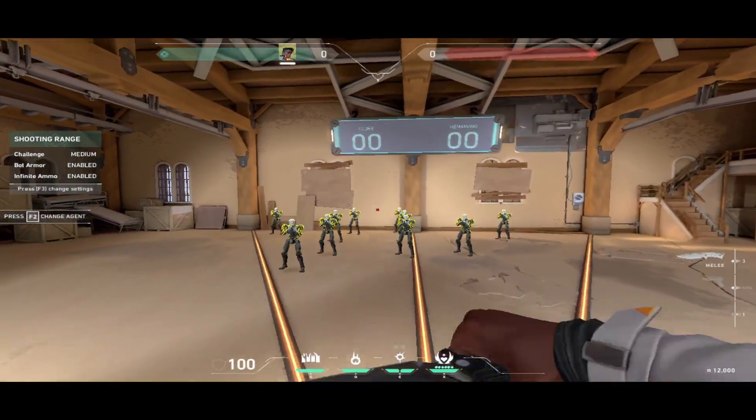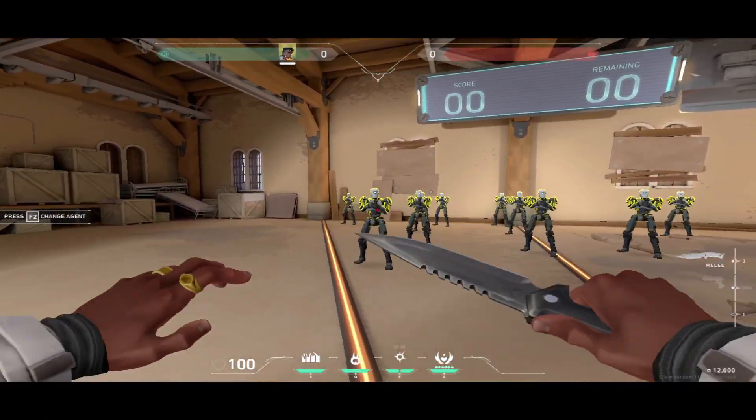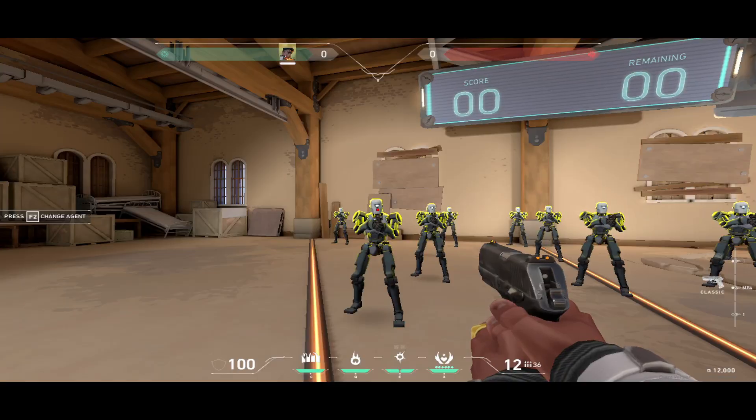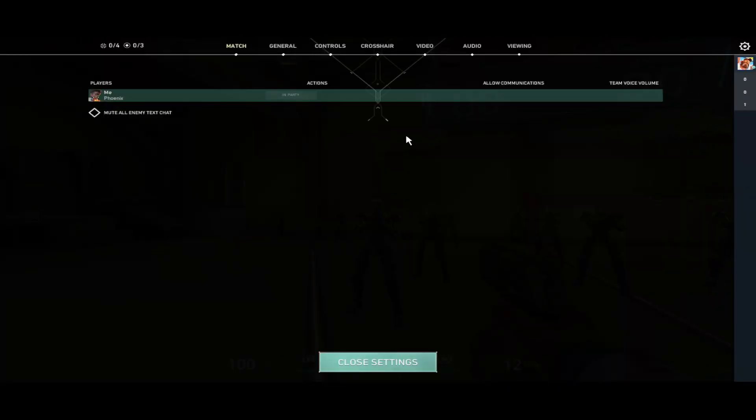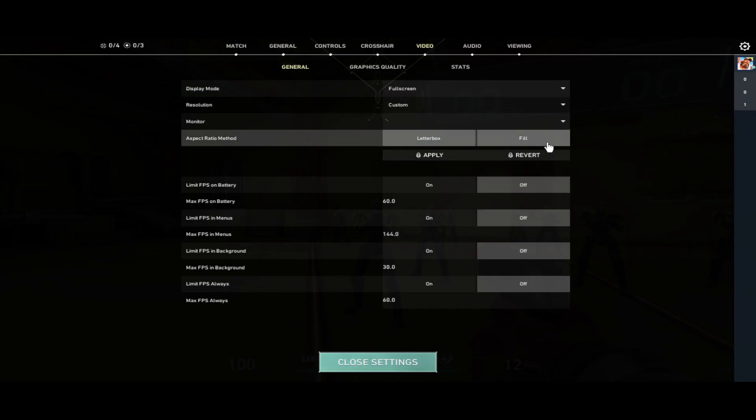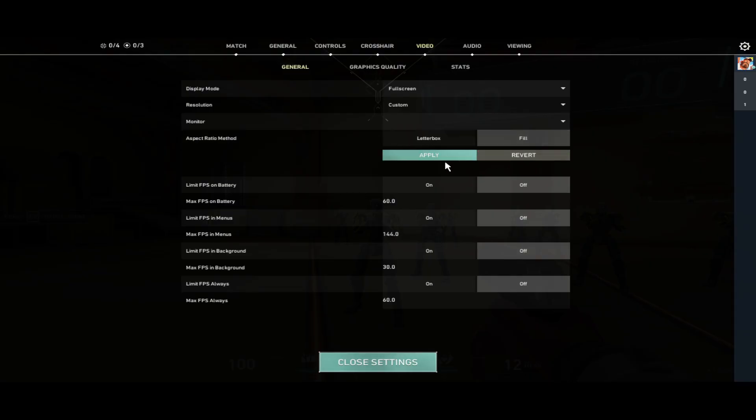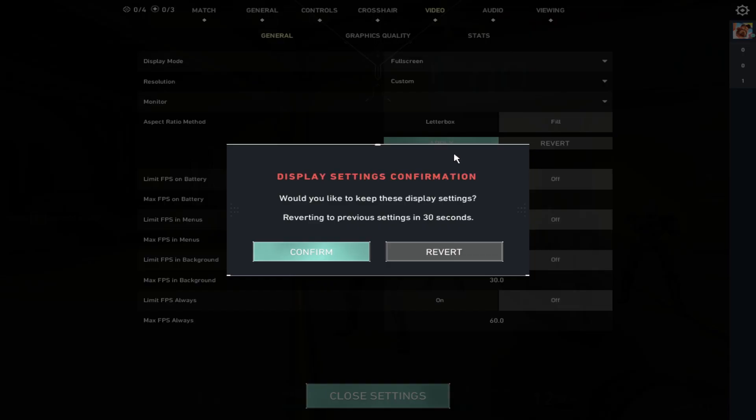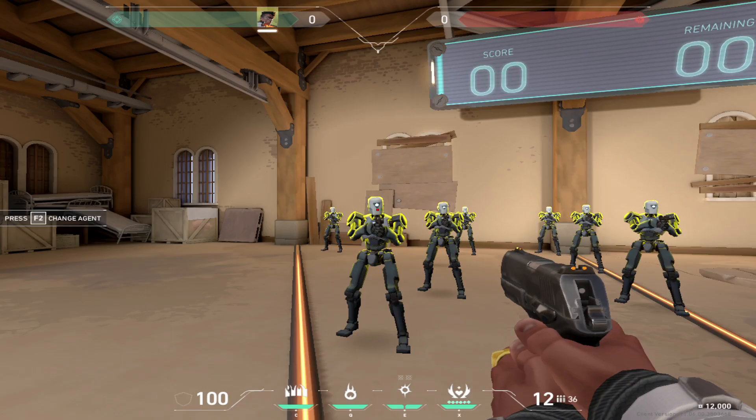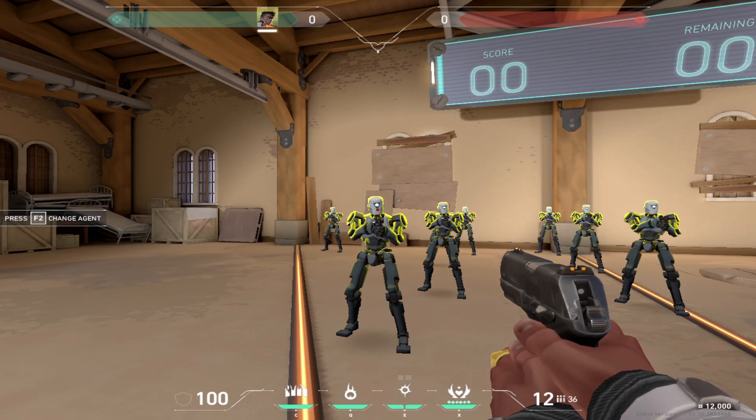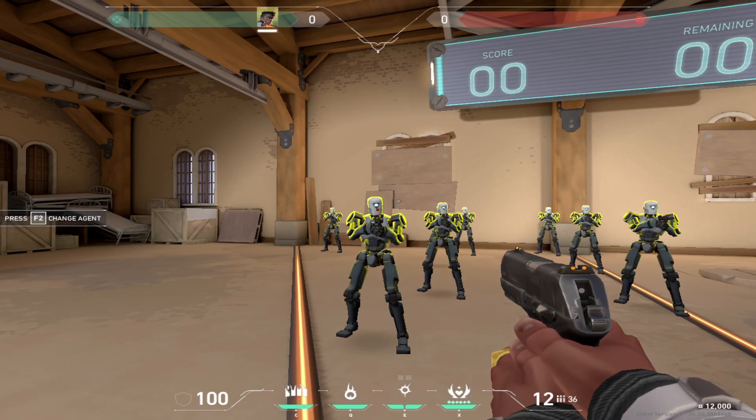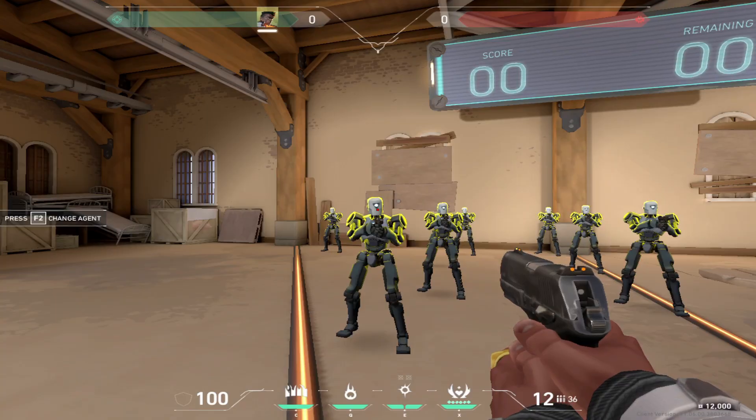To get rid of these black bars, you simply go into Settings and click on Fill. And there you have it, your 1280x880 true stretch resolution.